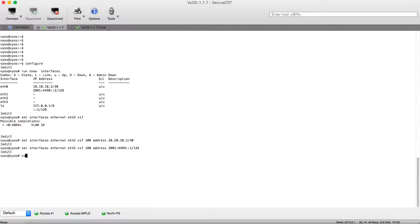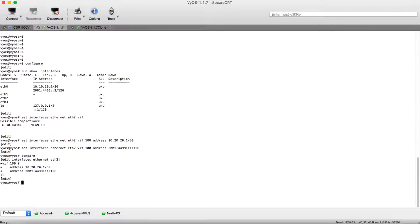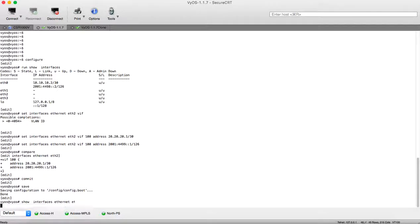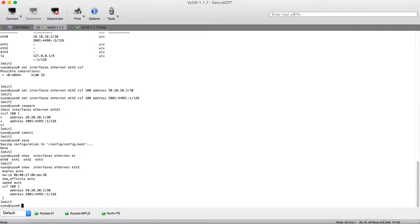To check our configuration — this is the configuration we have done. As I stated in our previous session, this configuration is still not effective. It should be committed to be effective, so we will commit it here, and to save to our startup configuration we are making 'save'.